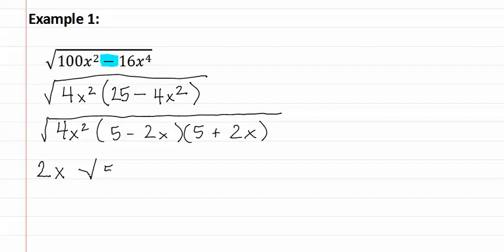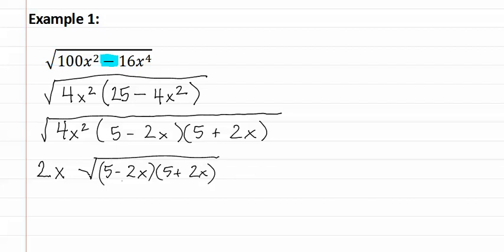This leaves us with five minus two x and five plus two x on the inside. As you can see, these two do not match and therefore we only have one of each of them.